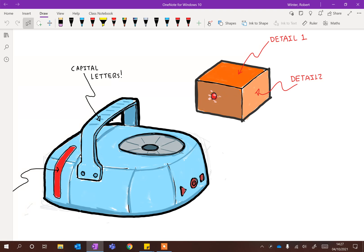You can go backwards — CTRL Z or click the back arrow if you make a mistake. So it's a lot more forgiving than on paper.